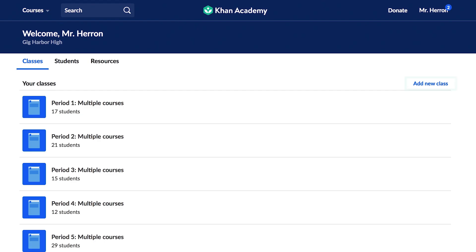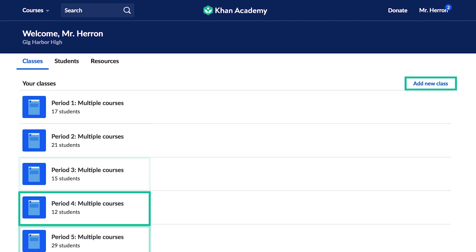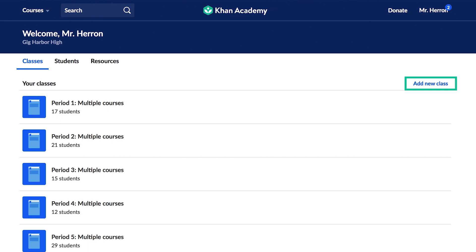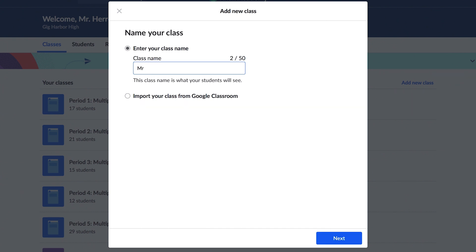You can create a new class here. We recommend you create separate classes for each period or group of students you teach. If you already use Google Classroom, importing your classes is the fastest way to get your students set up. If you don't use Google Classroom, you can create a new class from scratch.